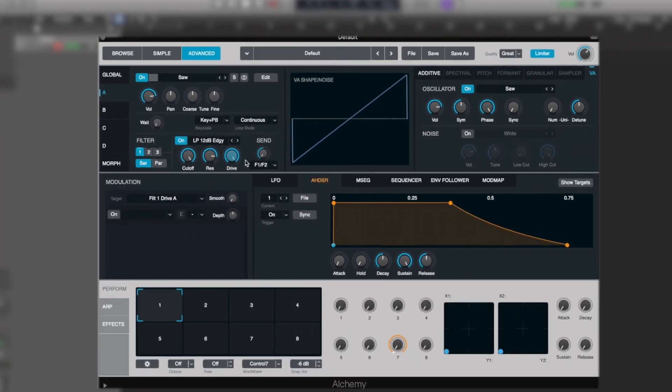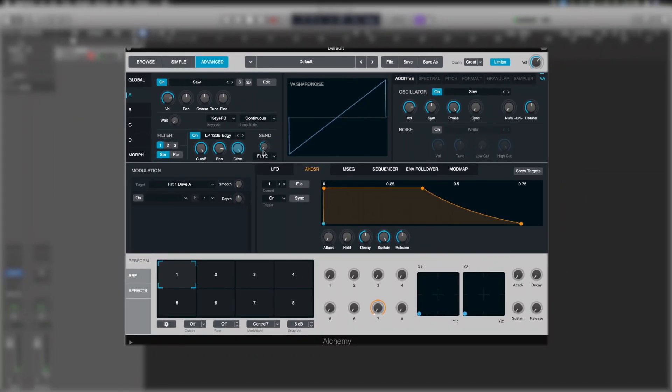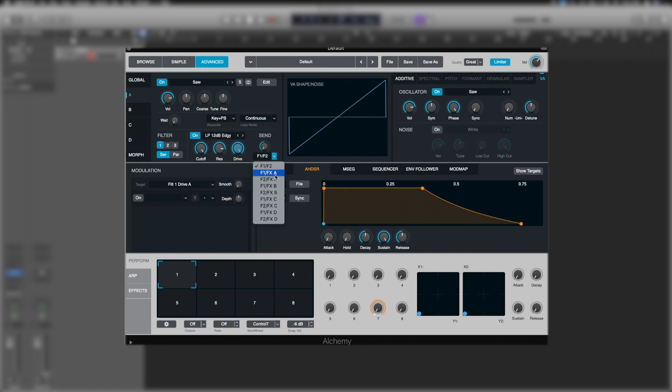We've then got the option to send as well, to filter one and two, or to filter one and effects A, and various other combinations. As we go on further and build patches, we'll explain more of how we can use that.